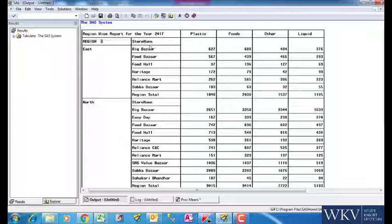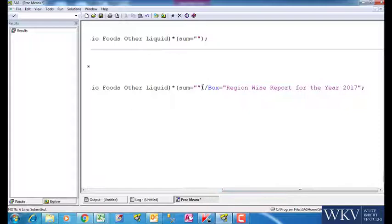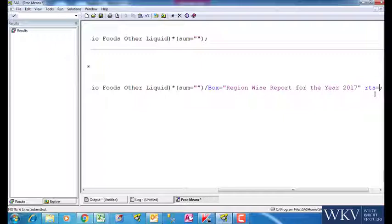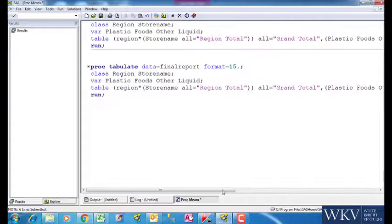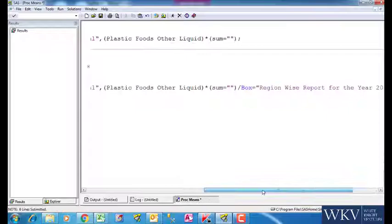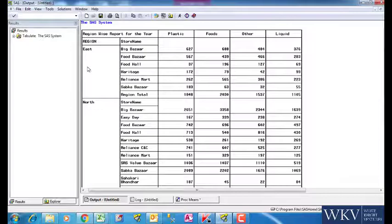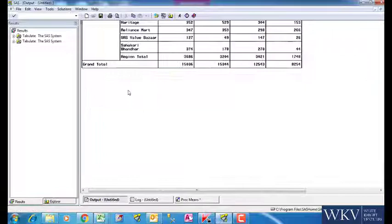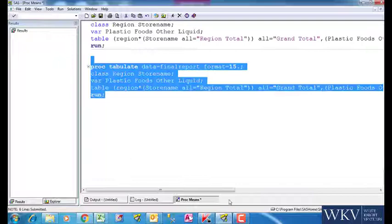However, for the headers for the variables and rows, their width can be increased or reduced by using the option called RTS. We can use this option before or after the boxed one here. RTS stands for ROW TITLE SPACE. We write RTS equal to 35. We can see the report now. Say we change it to 60 and we can see that the ROW TITLE SPACE has increased significantly. This is how we can play around with options in PROC TABULATE.